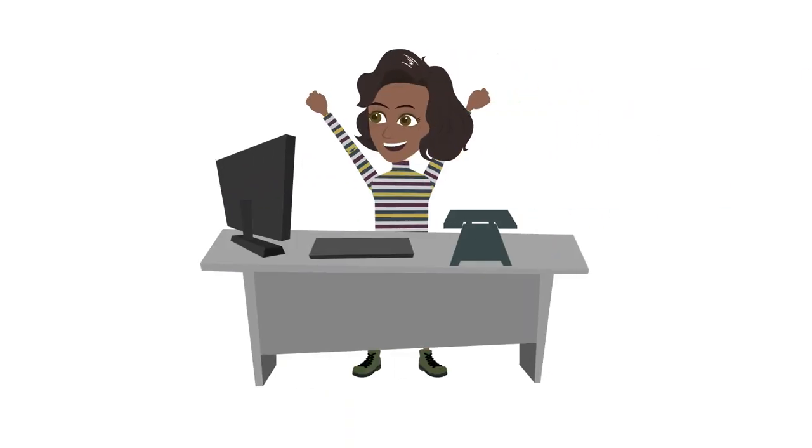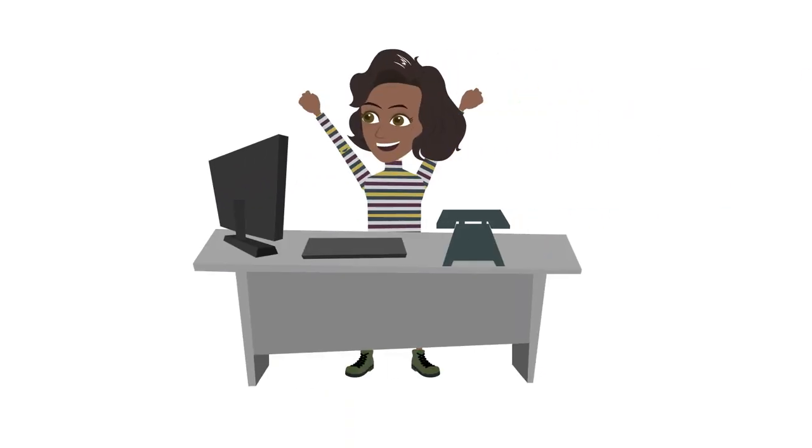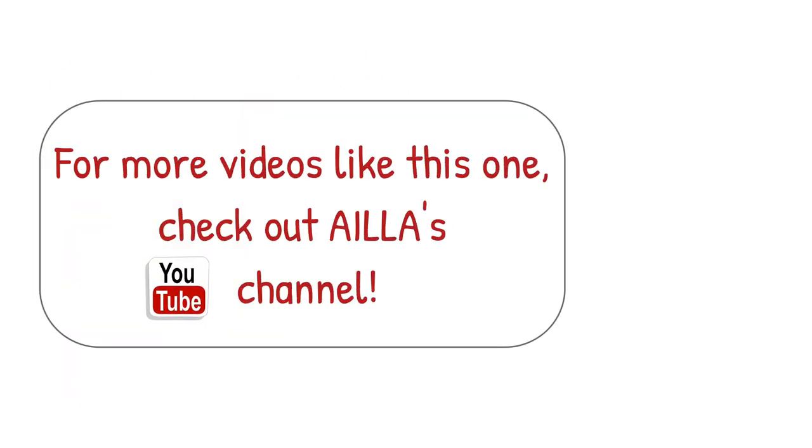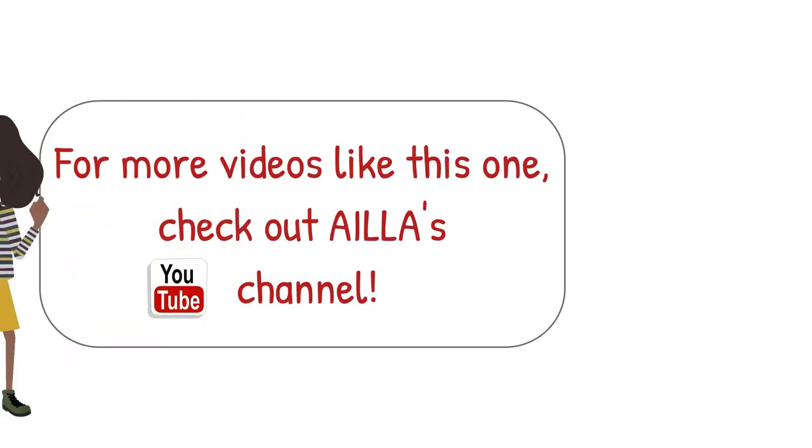Keep these tips in mind and you'll be an expert in naming files in no time. For more videos like this one, check out Ila's channel.